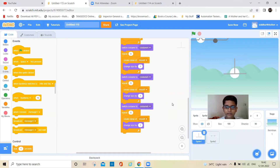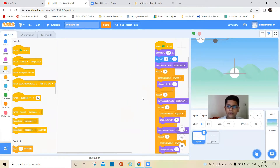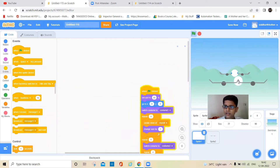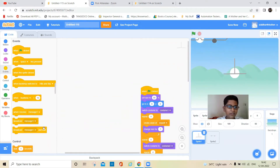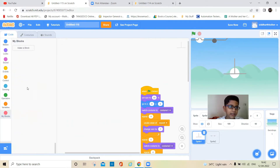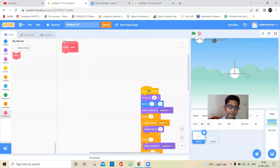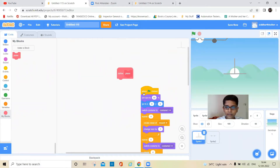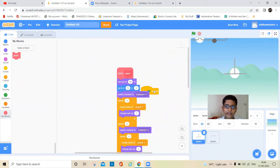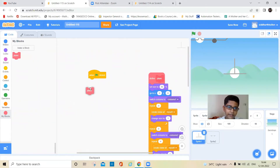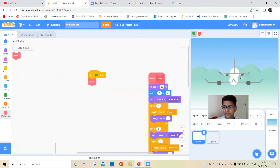Also keep a green flag block so it always goes with the mouse. Now to make this faster — you can see it's coming very slowly — go to My Blocks and make a block called 'plane'. Also check 'run without screen refresh' and click okay. Drag the whole code here, take the green flag block and add the custom block. Now it will be very fast.